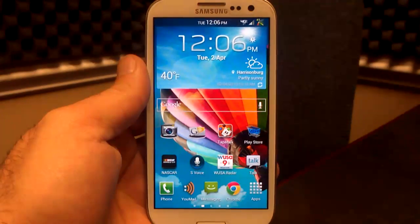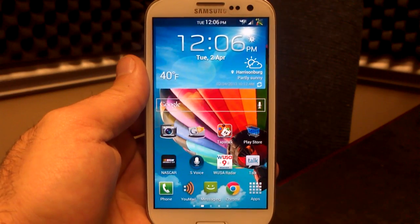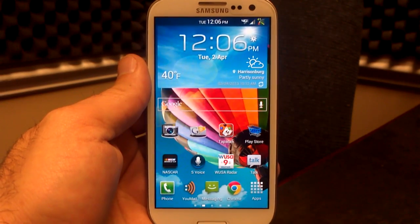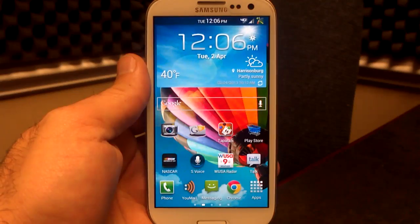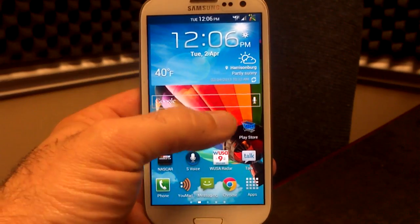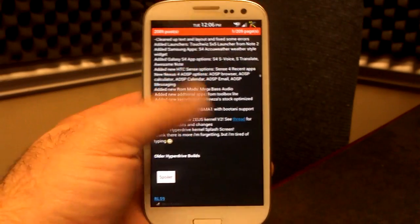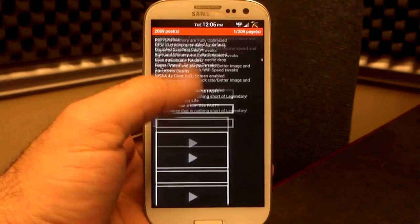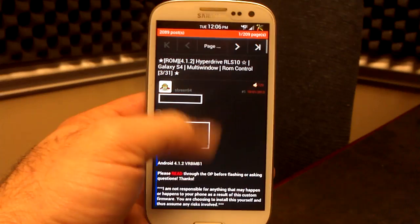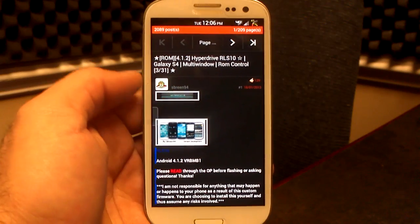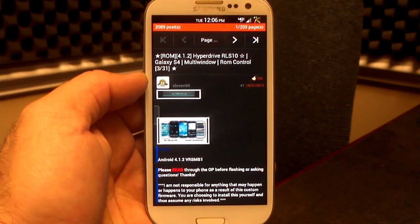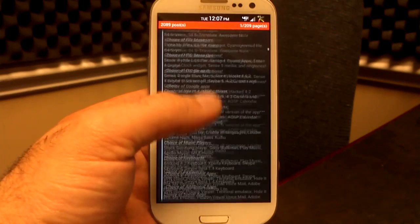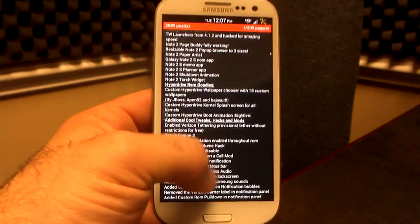Hey, what's up? It's Hobart. Welcome to Android University, and this is the latest HyperDrive RLS10 for the Samsung Galaxy S3, and this is by a wonderful developer, Sbreen94, and the changelog is just huge.